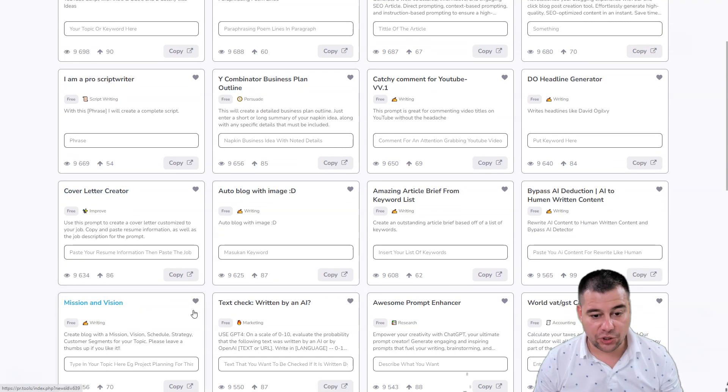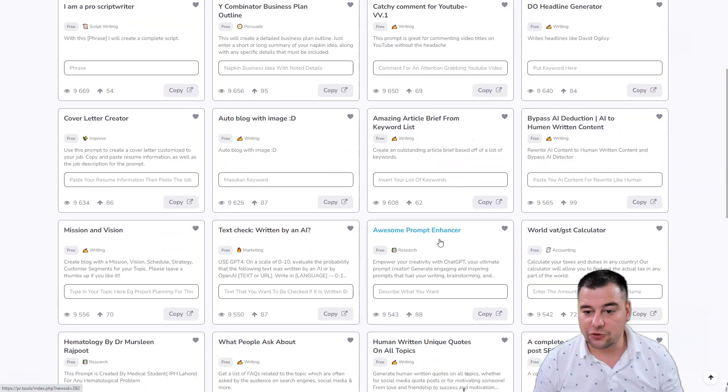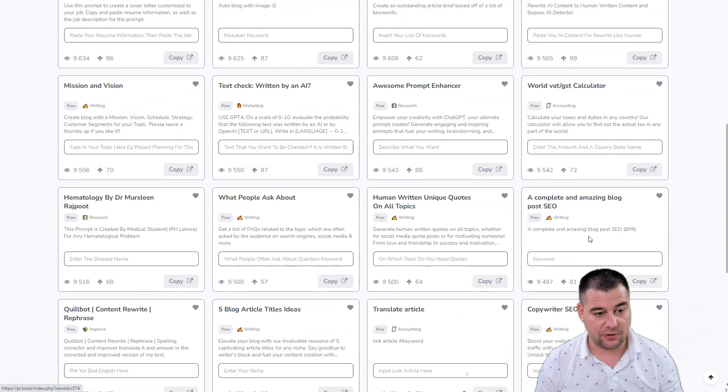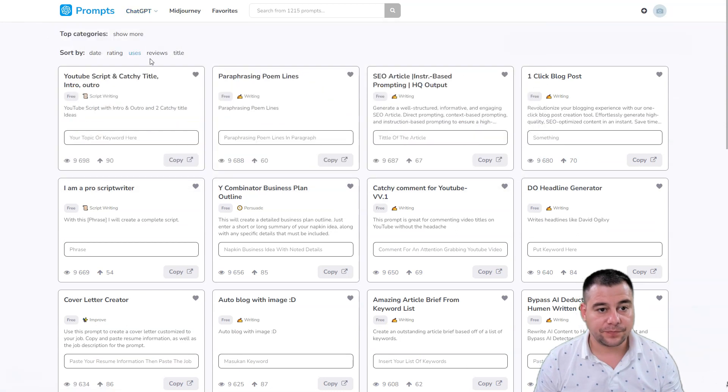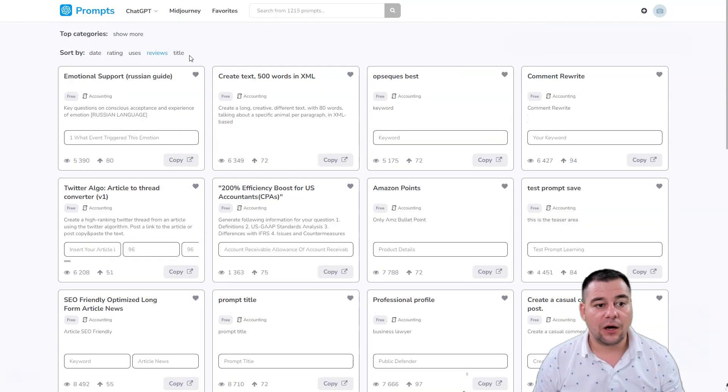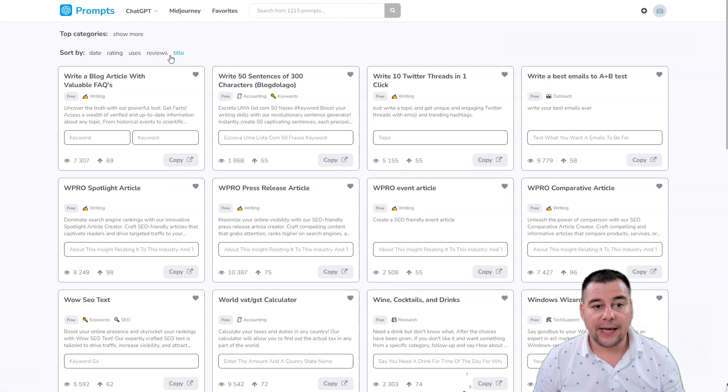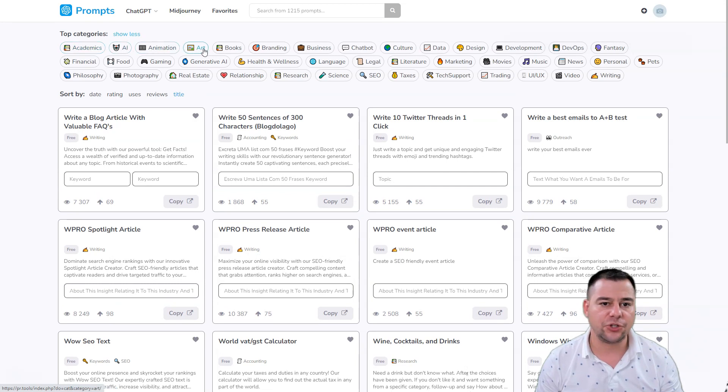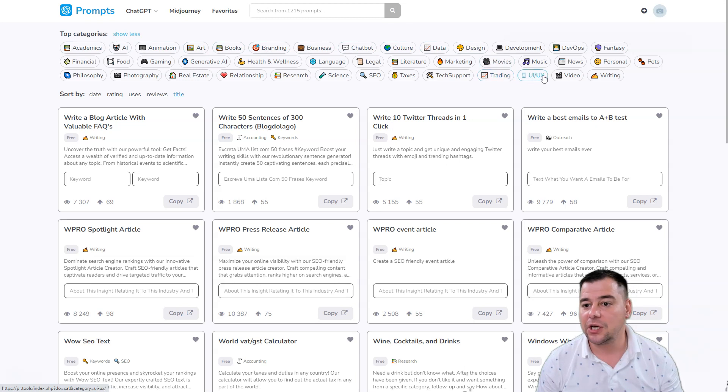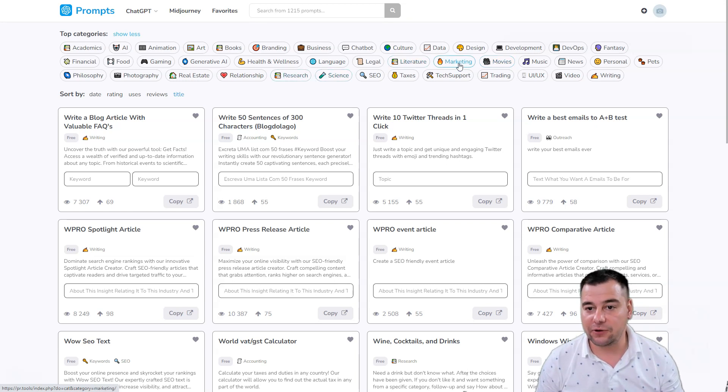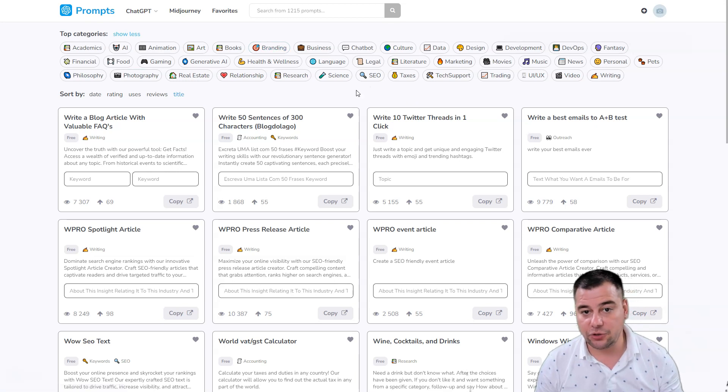Paraphrasing, YouTube script and catchy title intro and outro, SEO article, one-click blog post, pro script writer, cover letter creation, mission and vision, prompt enhancer, a lot of tools literally. By the reviews, by the title, let's go to the top categories - what do we have here? Academics, AI, animation, art, books, branding, business, chatbot, culture, data, design, UI/UX, video, writing, personal, music, movies.